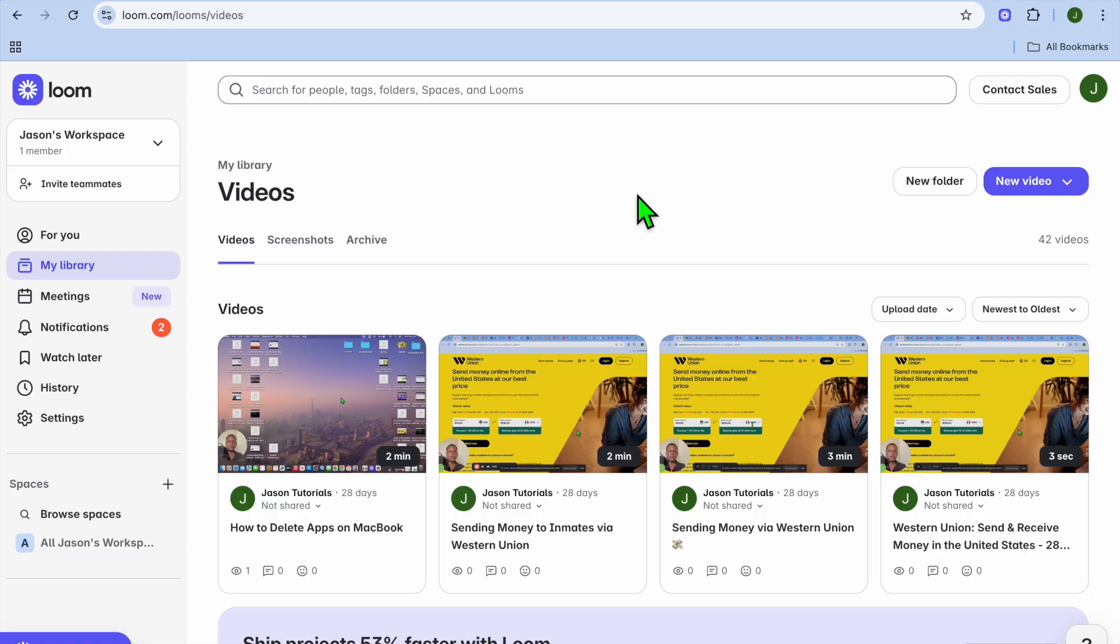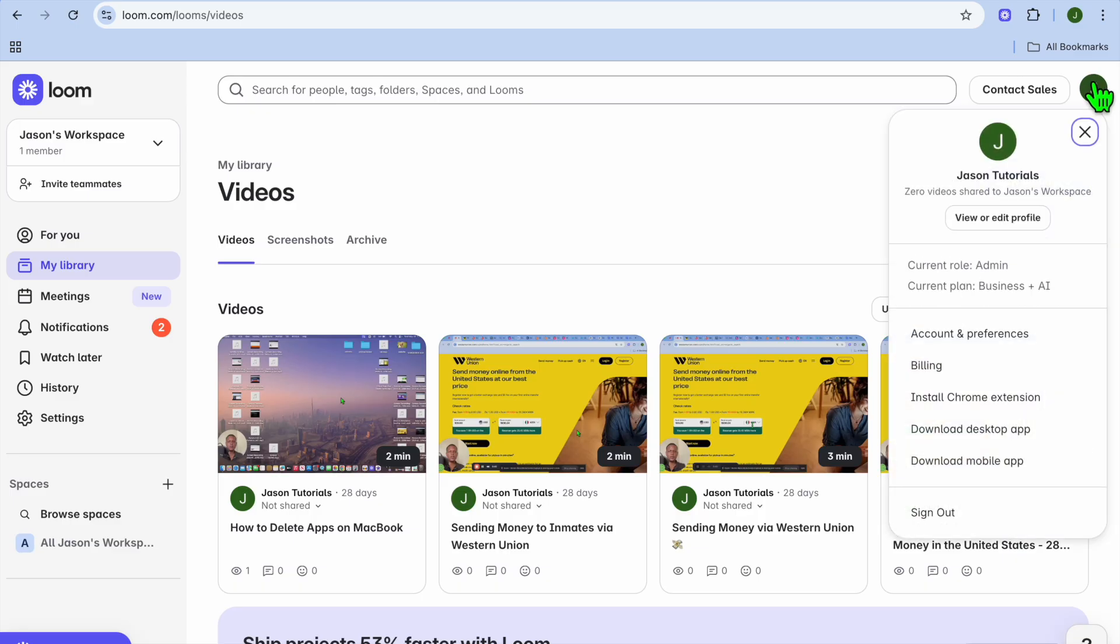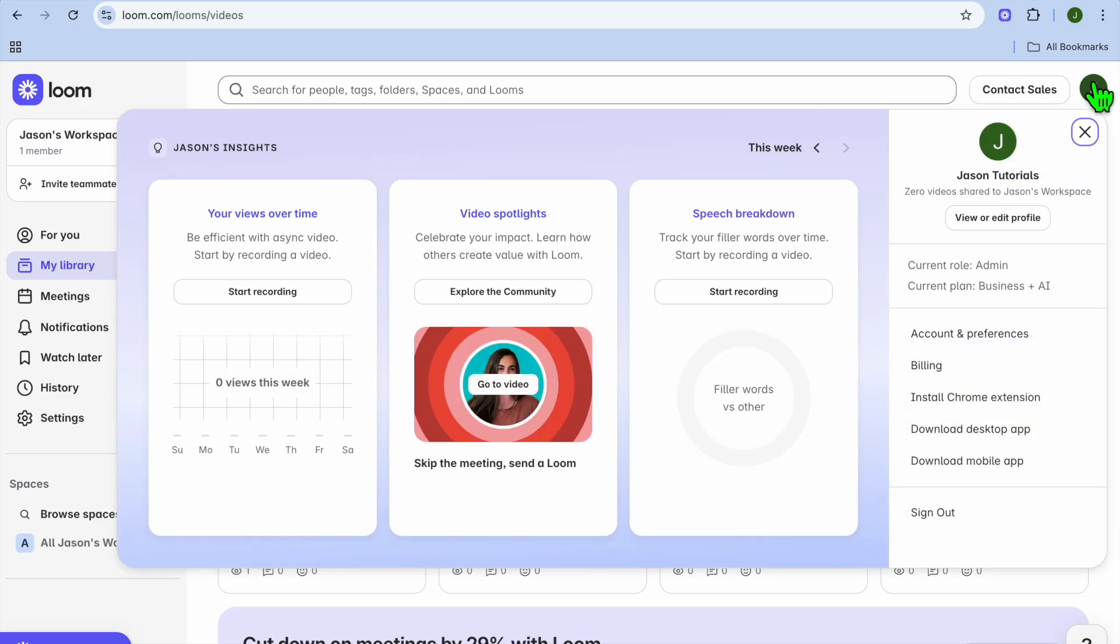The first thing you want to do once you're on your Loom dashboard is go to the top right-hand corner and tap on your profile pic.